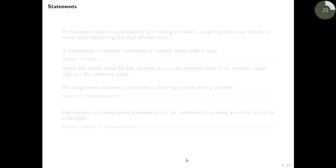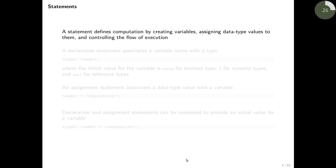Now that we know what expressions are, let's talk about statements. A statement is a construct that defines a computation — it can create variables, assign data type values to them, or control the flow of execution within a program. There are different statement forms in Java and we are going to look at a few of them.